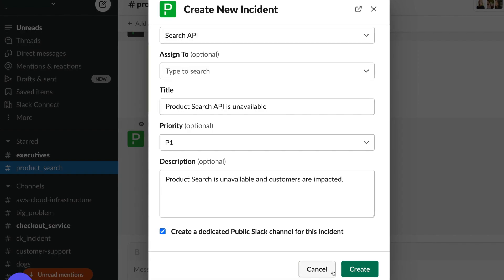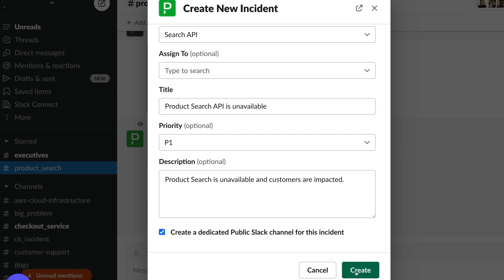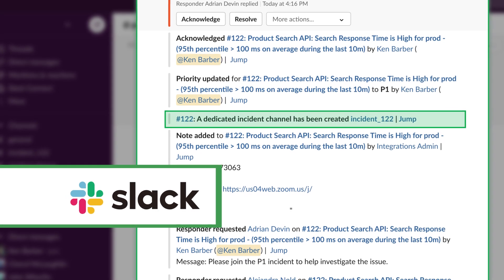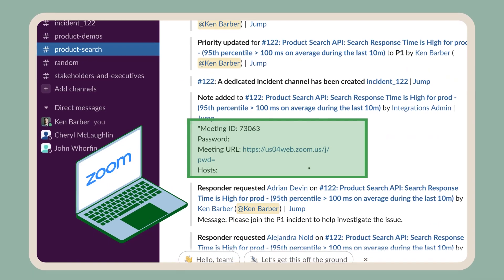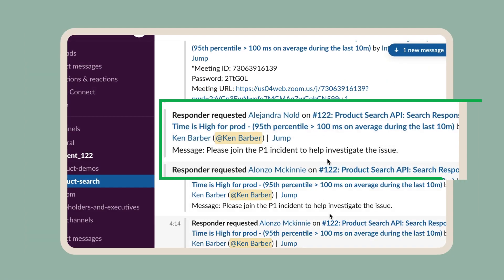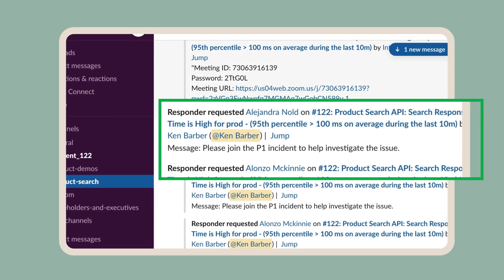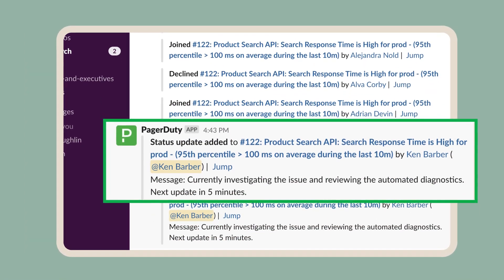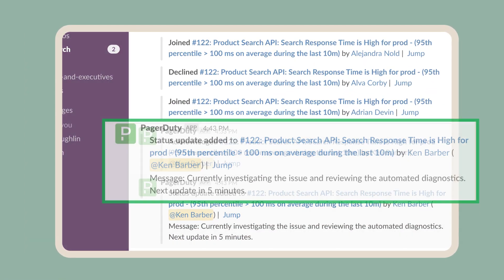Configure workflows to automatically create a per-incident Slack channel, generate a Zoom conference bridge, add responders, and even send status updates so you can stay focused on resolving the incident.